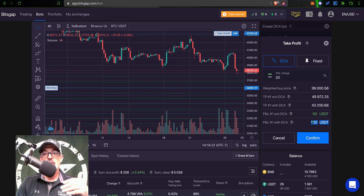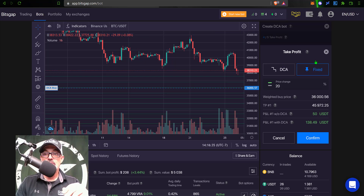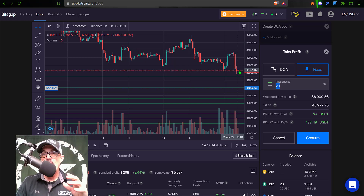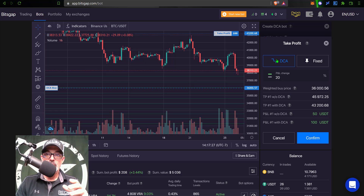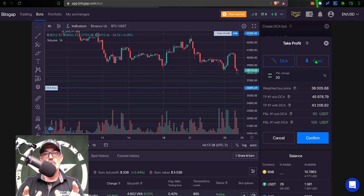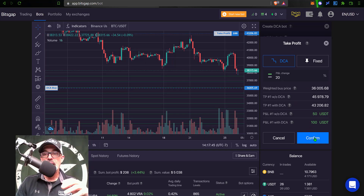PnL with DCA assumes the bot averages all the way down to the bottom of the grid and then the price reaches my 20% take profit level — in that case my profit would be $100 USDT, since I have 10 open limit orders at $25 each, for another $250 plus the original $250, and I'm still profiting 20%. You also have a Fixed option — with fixed, the 20% is based off the original open order rather than the dollar cost average price. Today I'll be deploying with the DCA option.